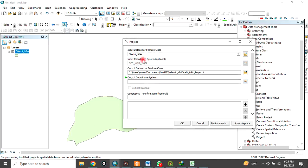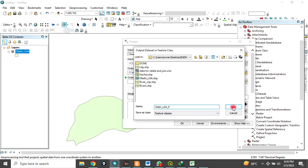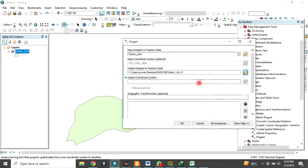The original coordinate system is Geographic Coordinate System and we want to change it. For the output dataset, navigate to your folder. Let's call it Okene Local Government Area underscore P — underscore P for projected, so that you can differentiate it. Then click OK.